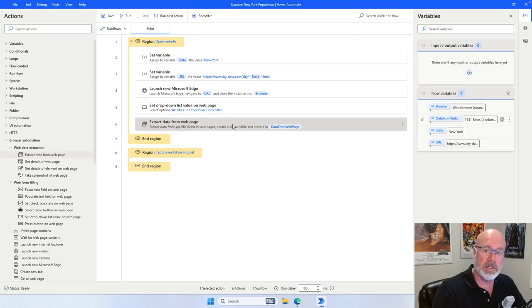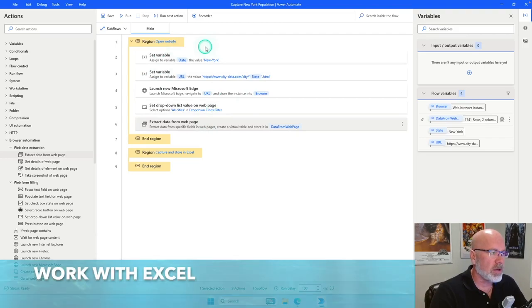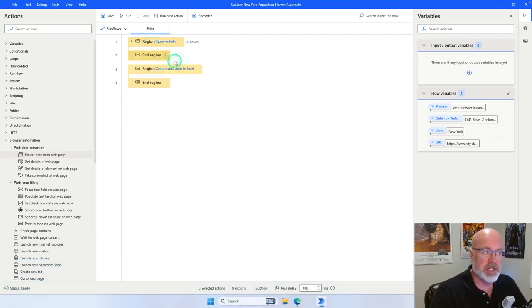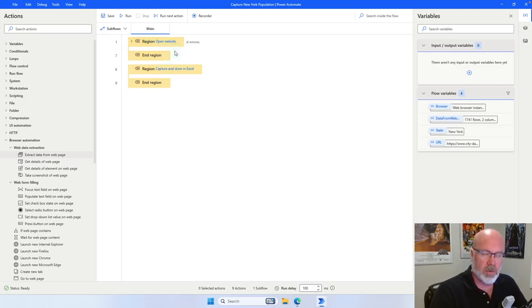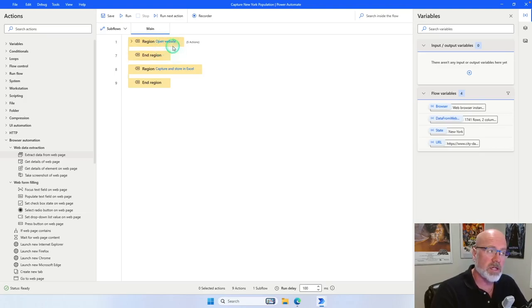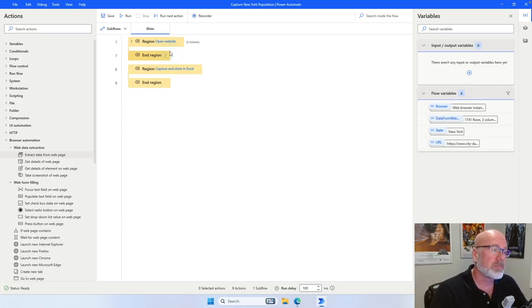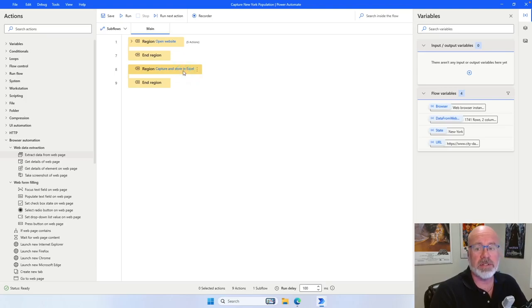Now we're done with the first section — opening up the website and collecting the information. Now I'm going to jump to how we open up Excel and take the information we've collected and save it within an Excel workbook. Now that we've finished with opening up the website, I can collapse that region. That's what's really good about regions — you can collapse them so it's a little more cleaner and efficient to work with.